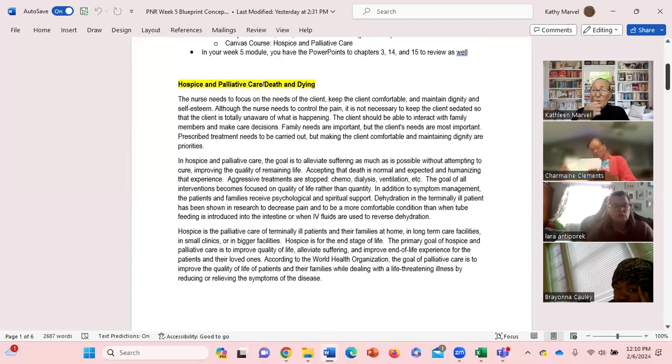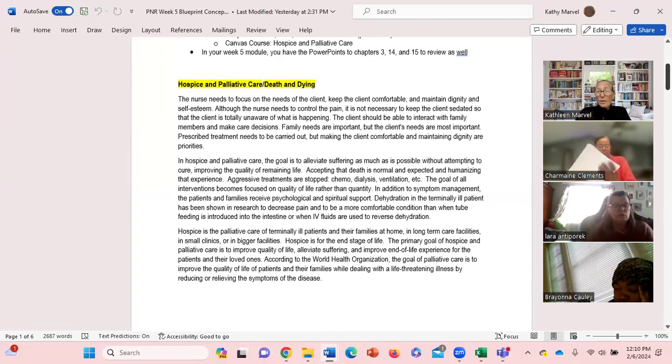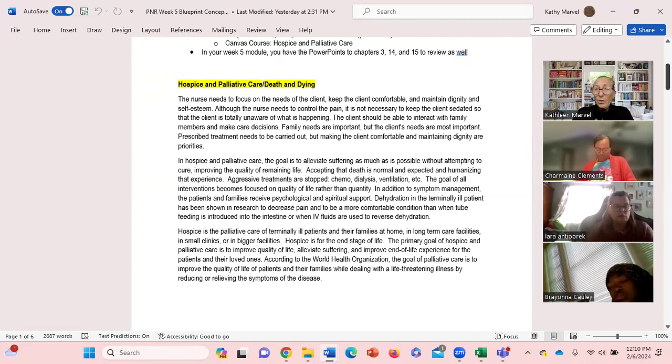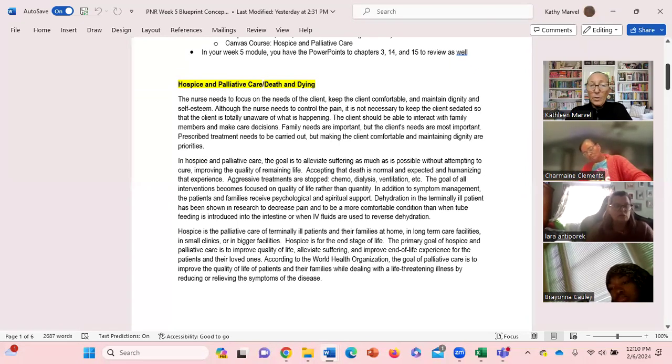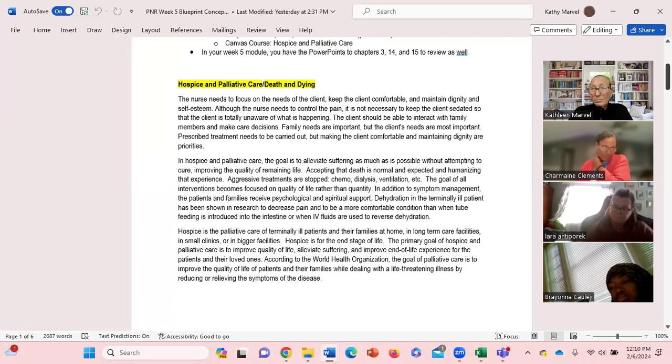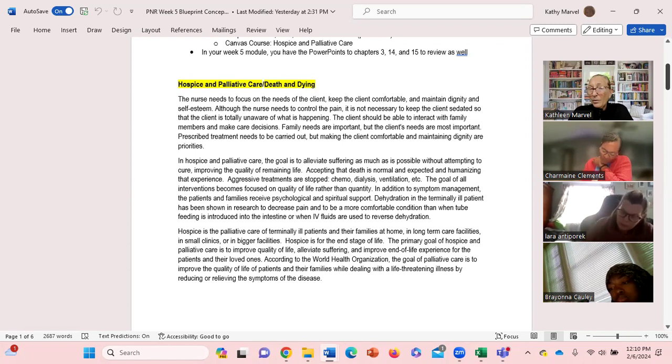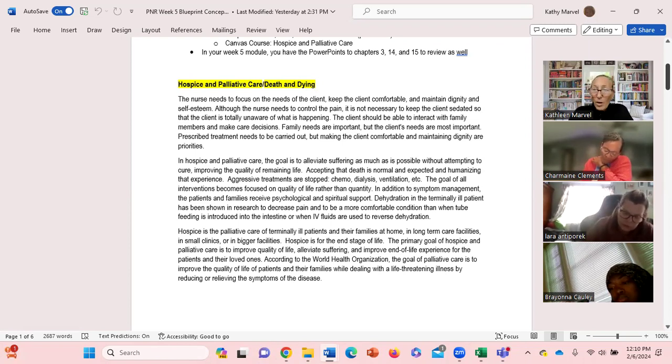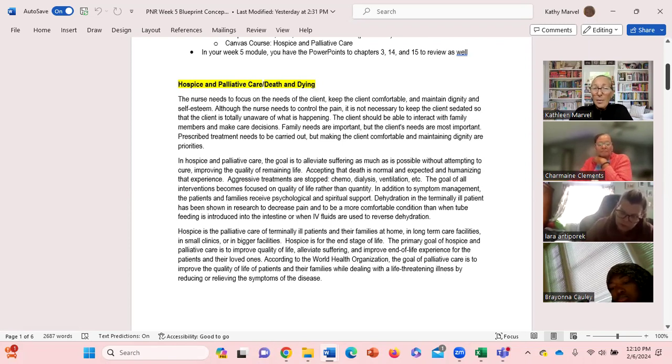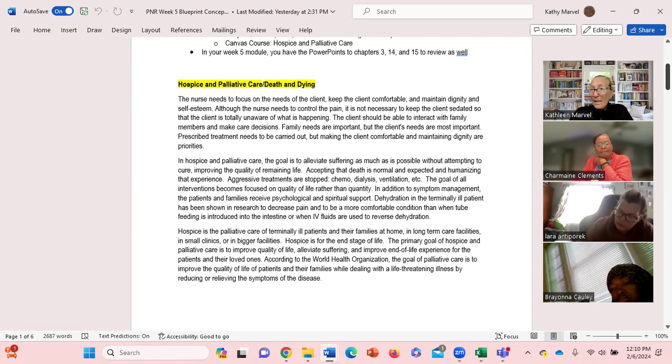So let's talk about hospice and palliative care, death and dying. We know that in hospice care the nurse is focusing on keeping, focusing on the needs of the client. We know the family's involved as well and they're part of our group of clients, but the primary responsibility is the client, keeping them comfortable, trying to maintain their dignity and self-esteem.